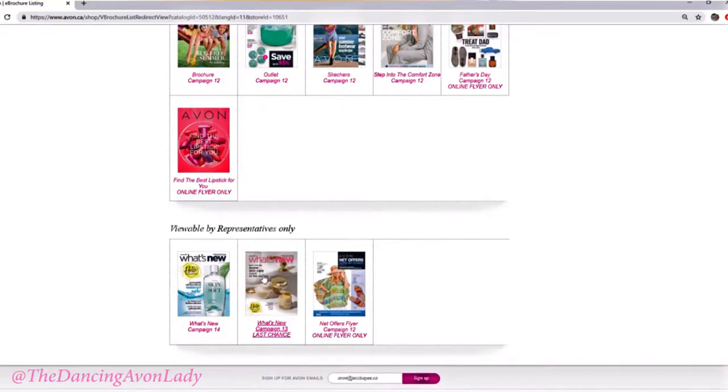Unless they have a login to the Avon website as a representative, your customers will not be able to see that, which includes the net offers and, of course, the two What's New magazines.